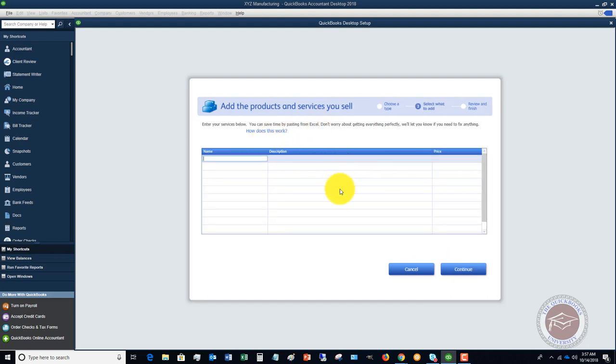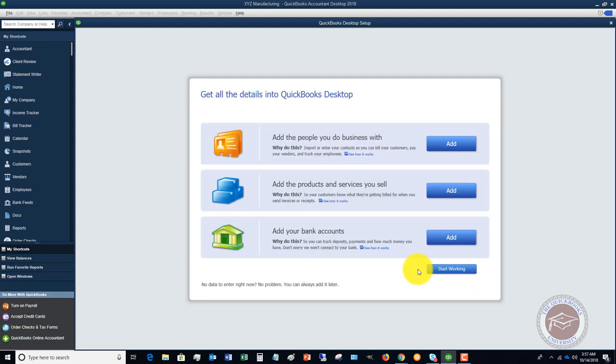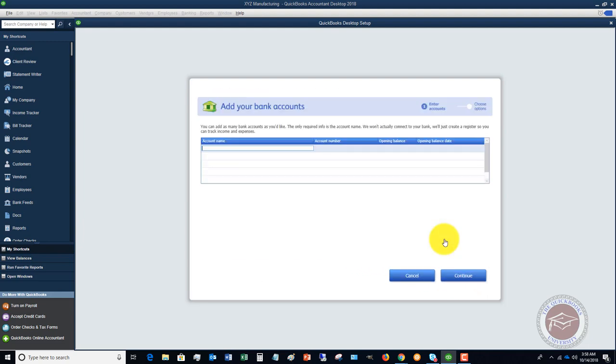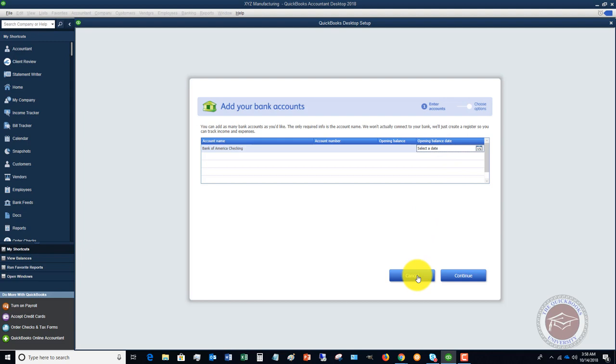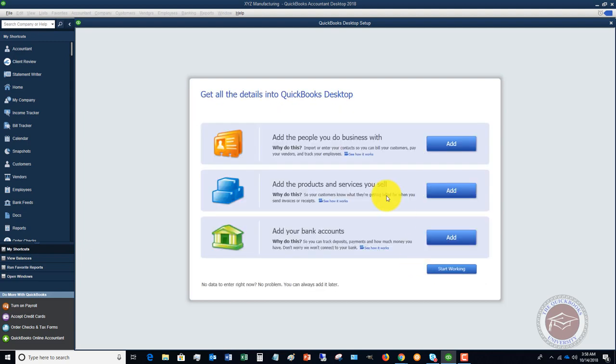The same thing with your bank accounts. You want to add your initial bank account. Let's say that this is Bank of America checking, and then you would put in your account number, opening balance, and the opening balance date. I'm going to cancel this.